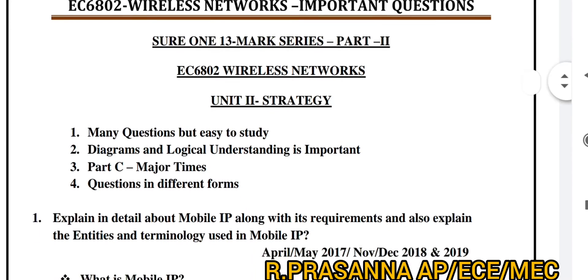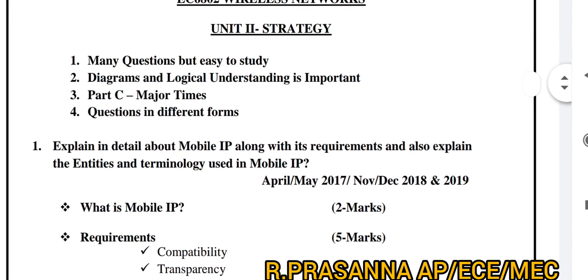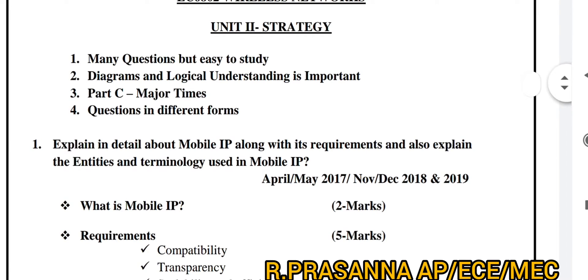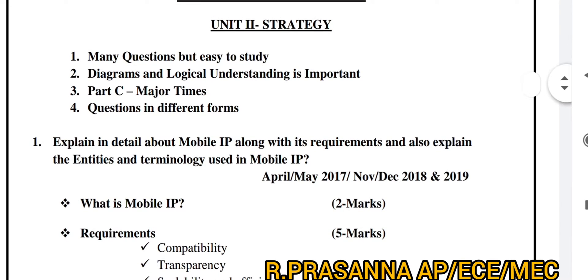Second thing: Diagrams and Logical Understanding. All questions have diagrams — these are conceptual diagrams requiring logical understanding.